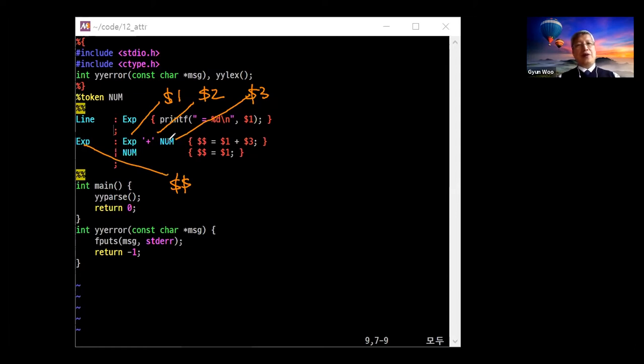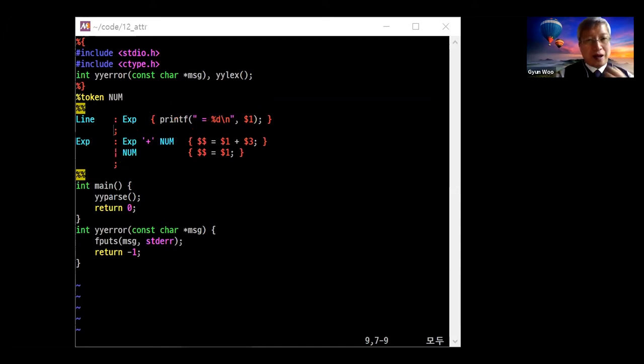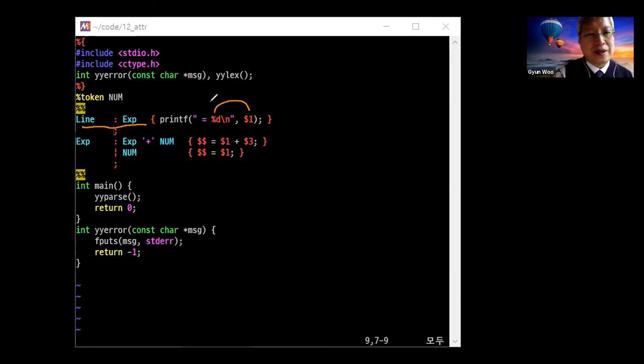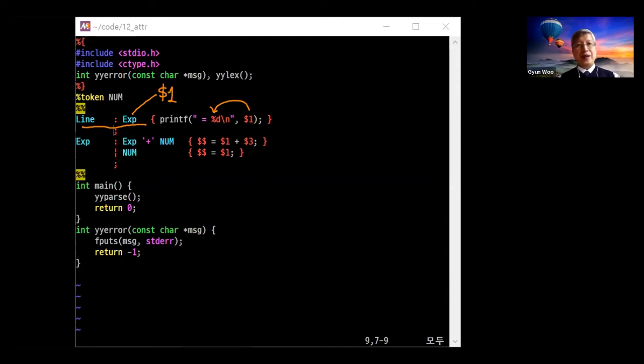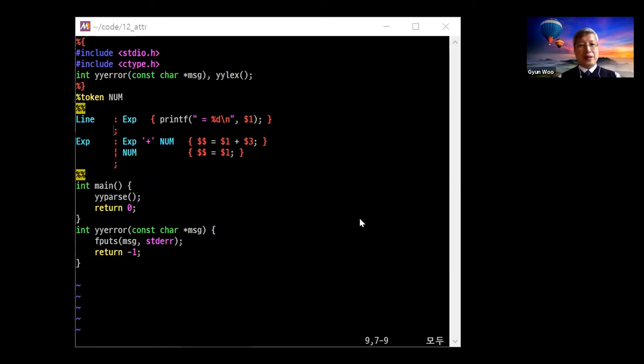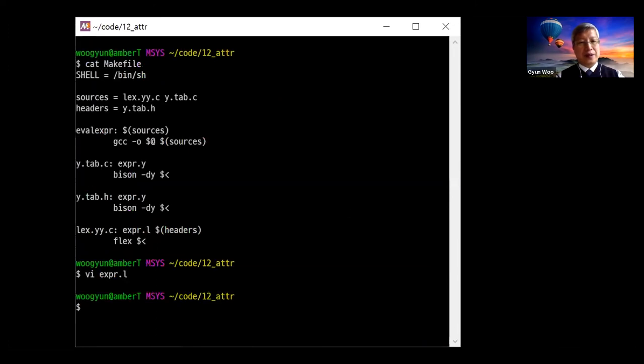For others, it is same as before. And you can take a look at the first line of this program. It is just printing the $1, which is the value of the expression. So let me just check it is correctly executed and compiled. So just simply, you'd like to clear y.tab.c, y.tab.h, lex.yy.c.